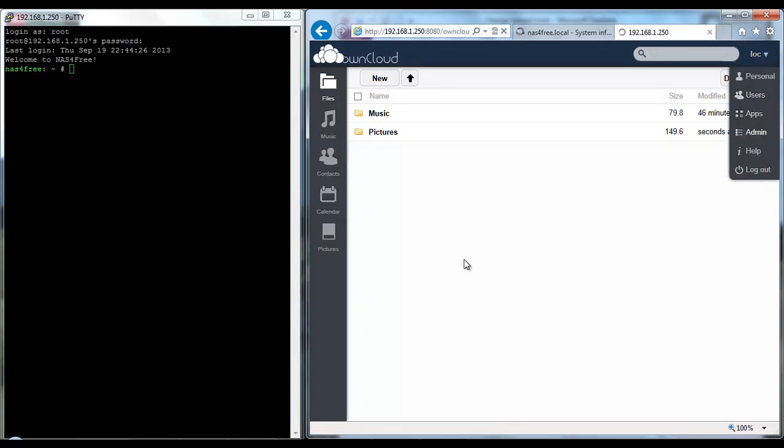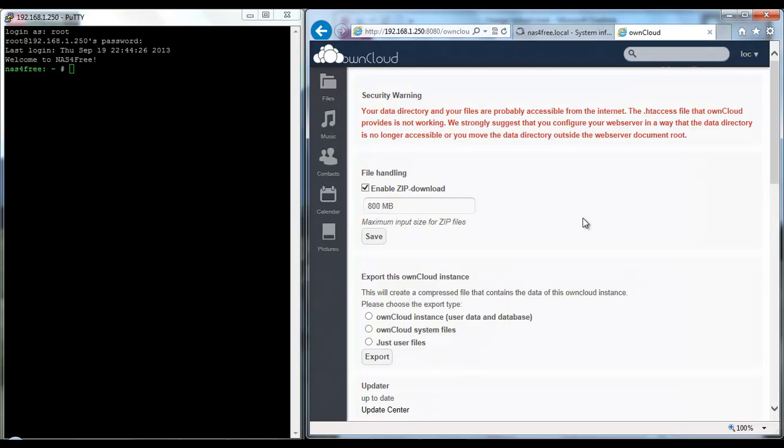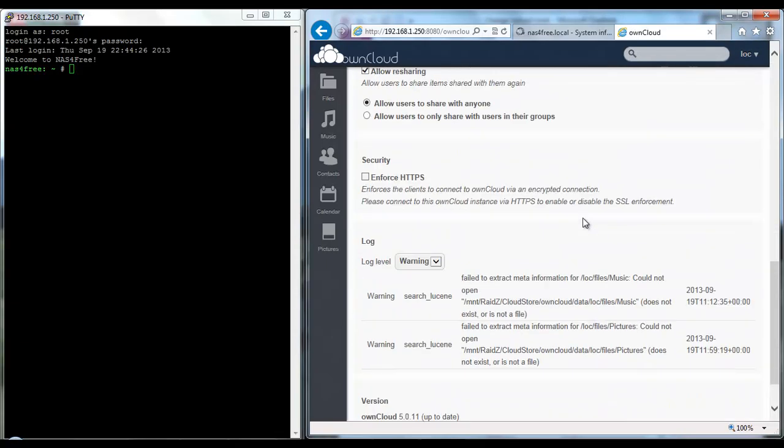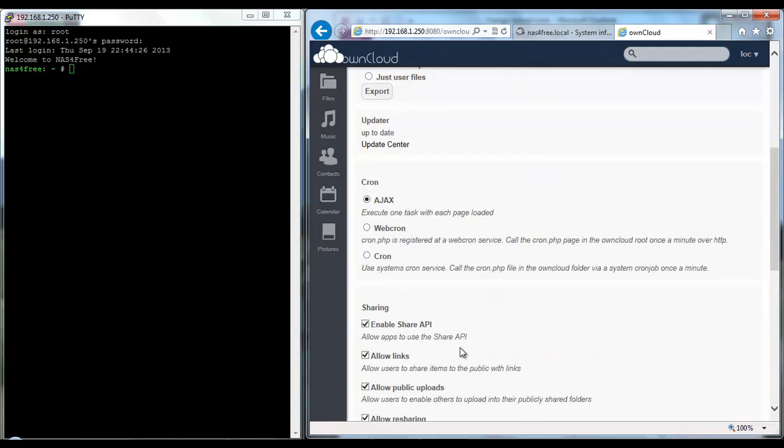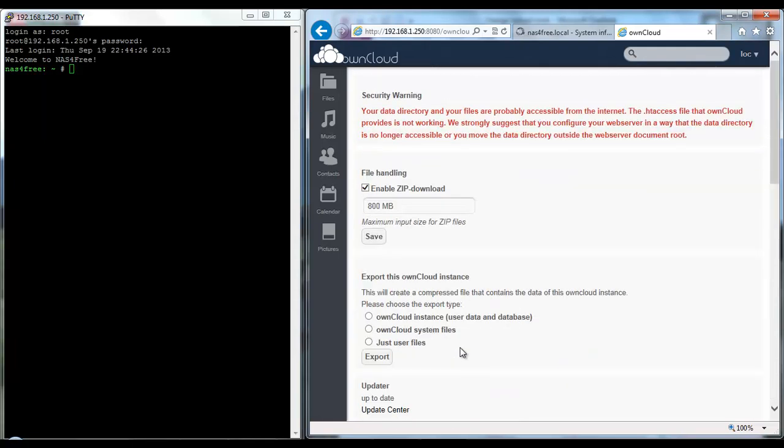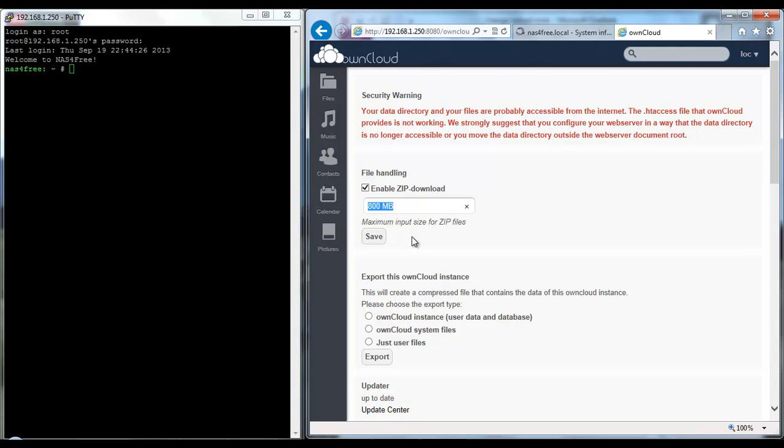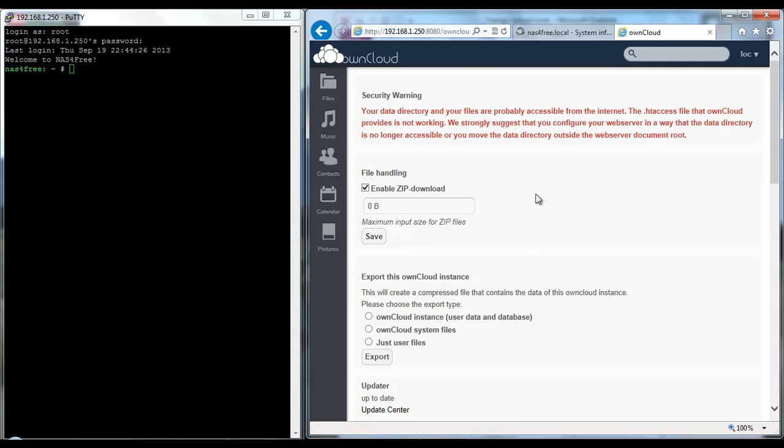This is running the latest as of today which is version 5.0.11, which is the current latest one. The other thing I like to change is this 800 meg input, but if you put 0 it means no limit.